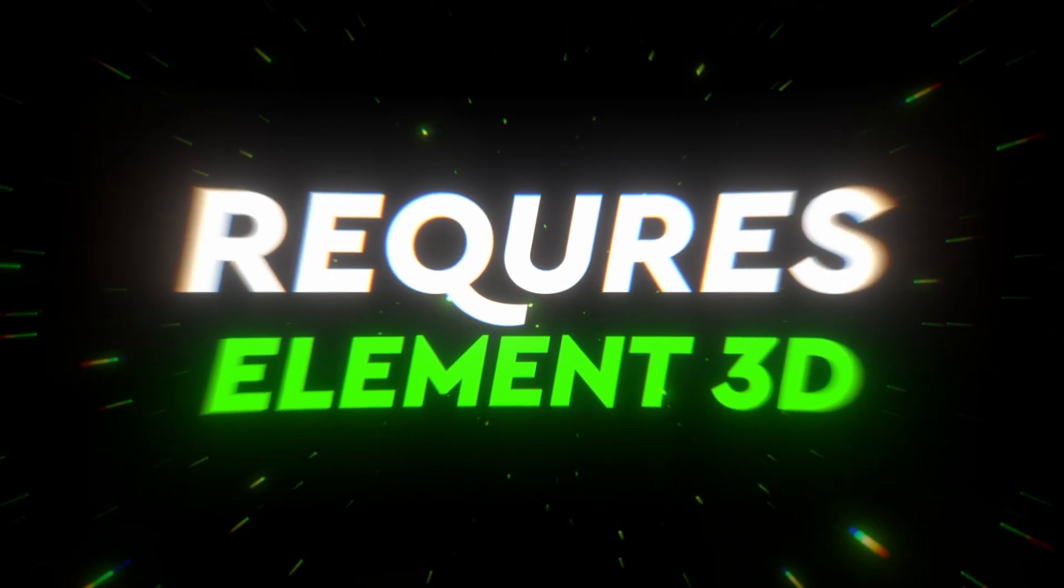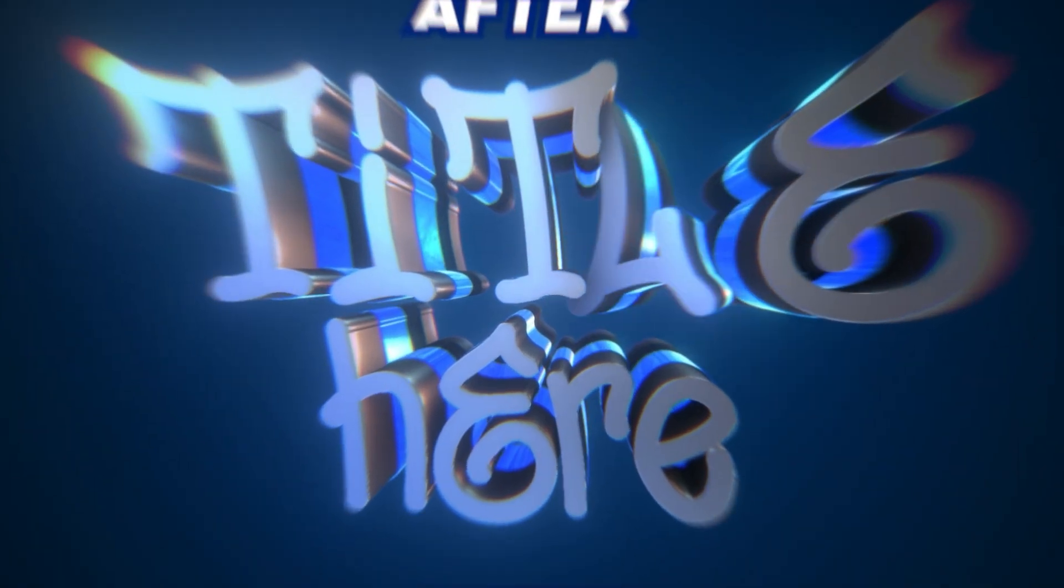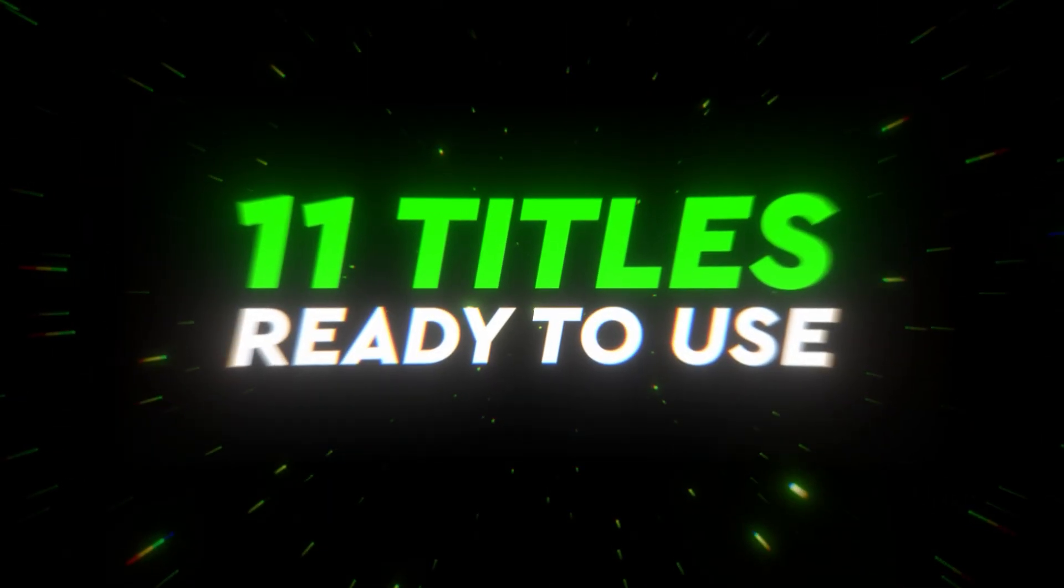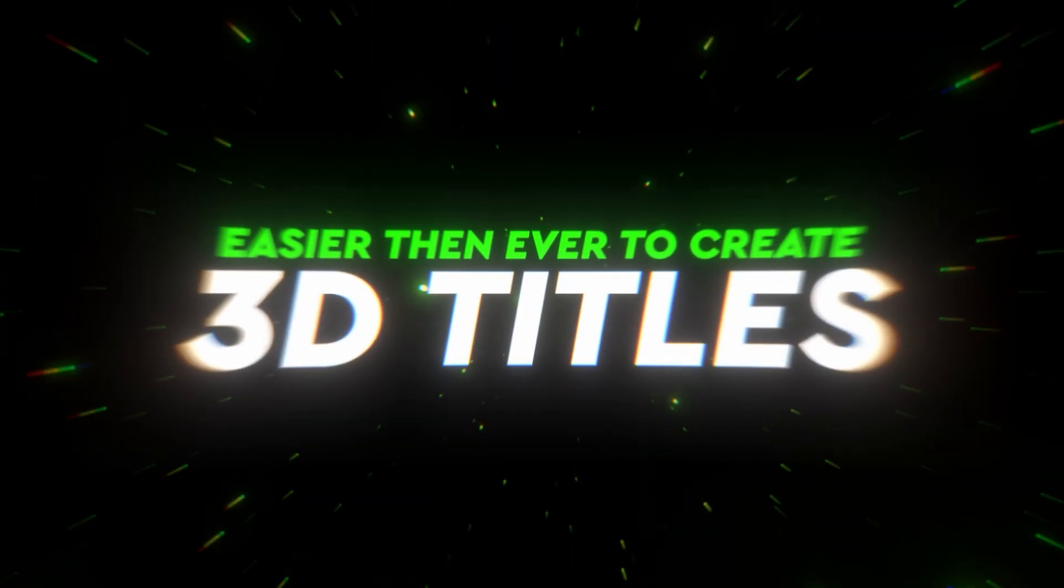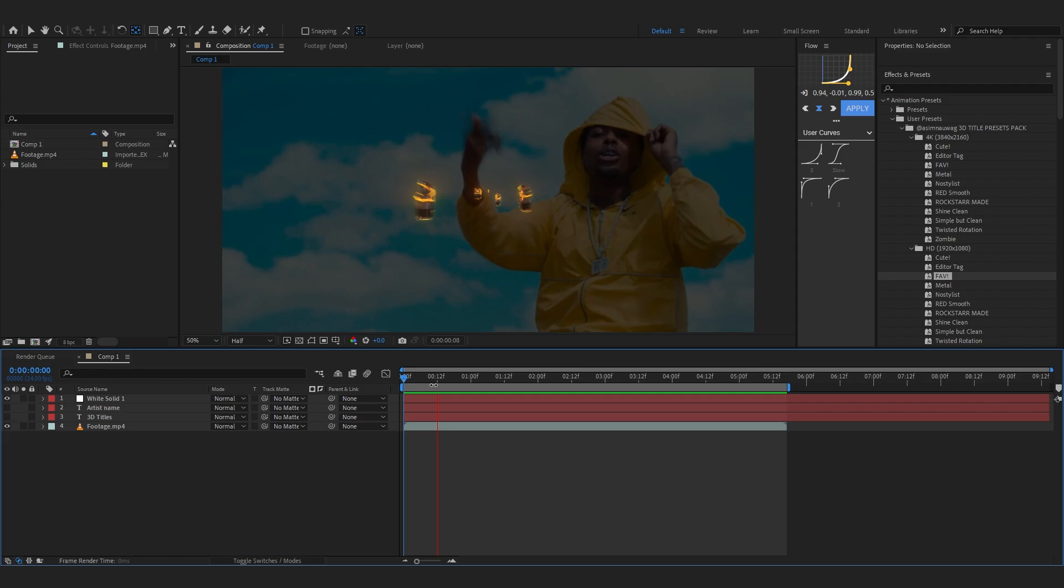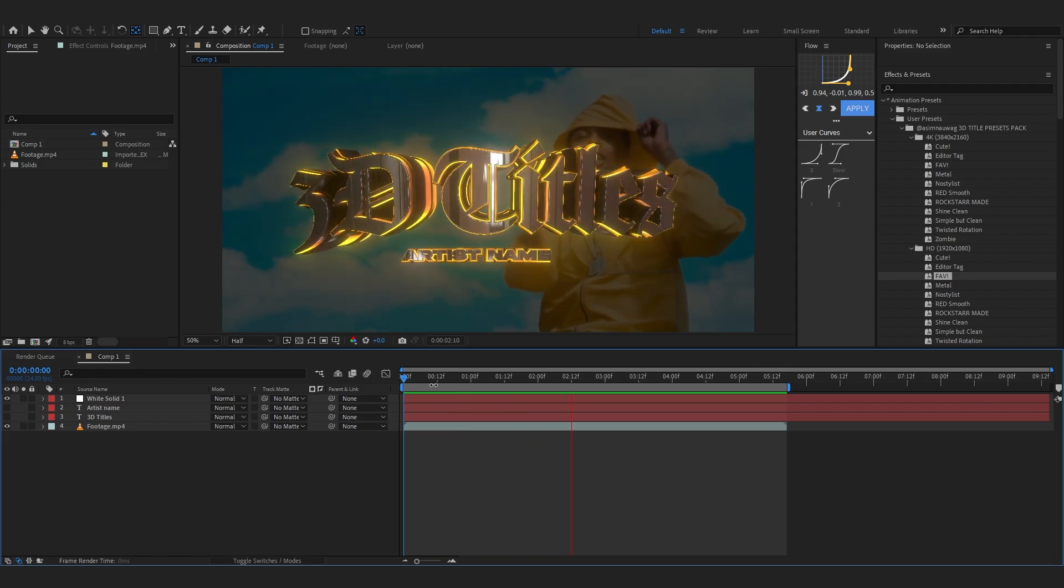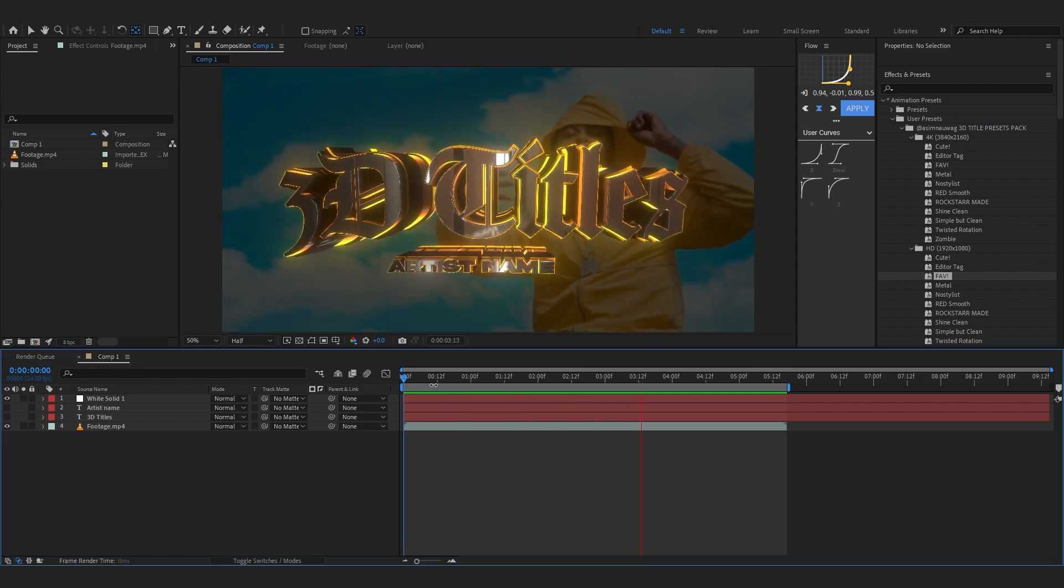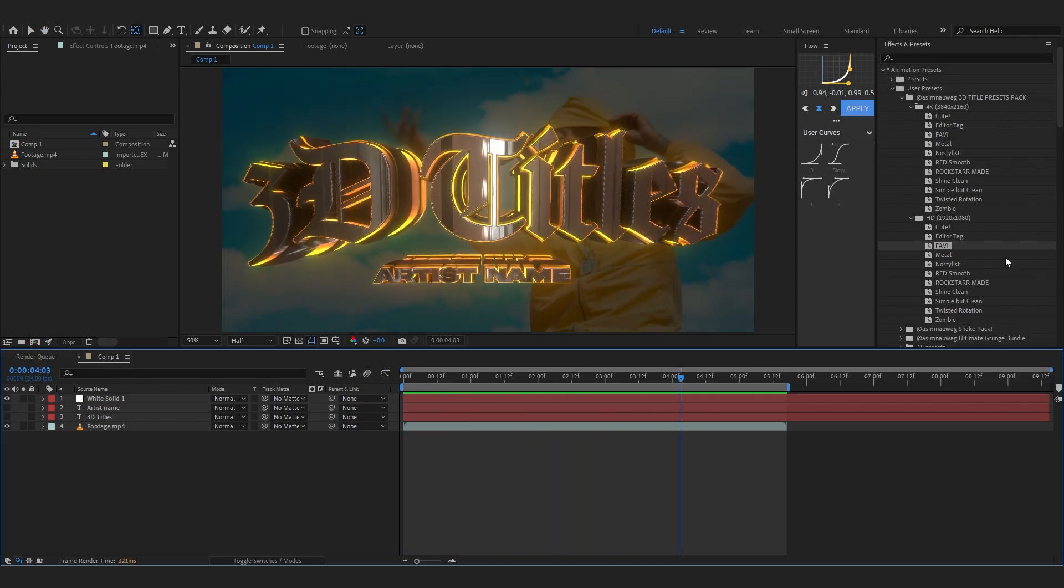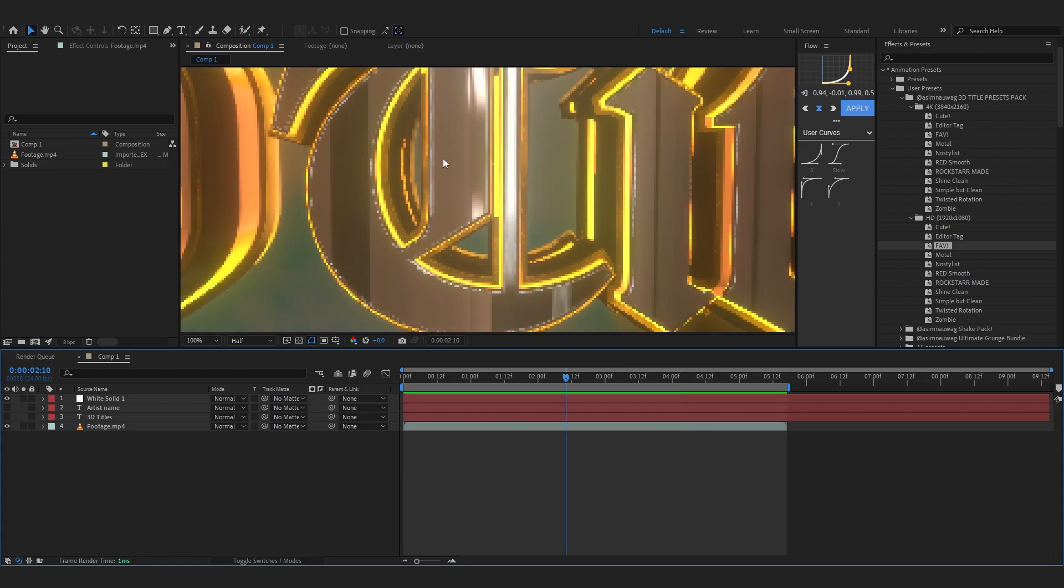By the way, this pack requires Element 3D, which is a plugin for After Effects, so make sure you have it before downloading. This is the title right here I made in just like two or three clicks and it will be done and ready for you. I'm gonna show you how to create a title like this using the pack.